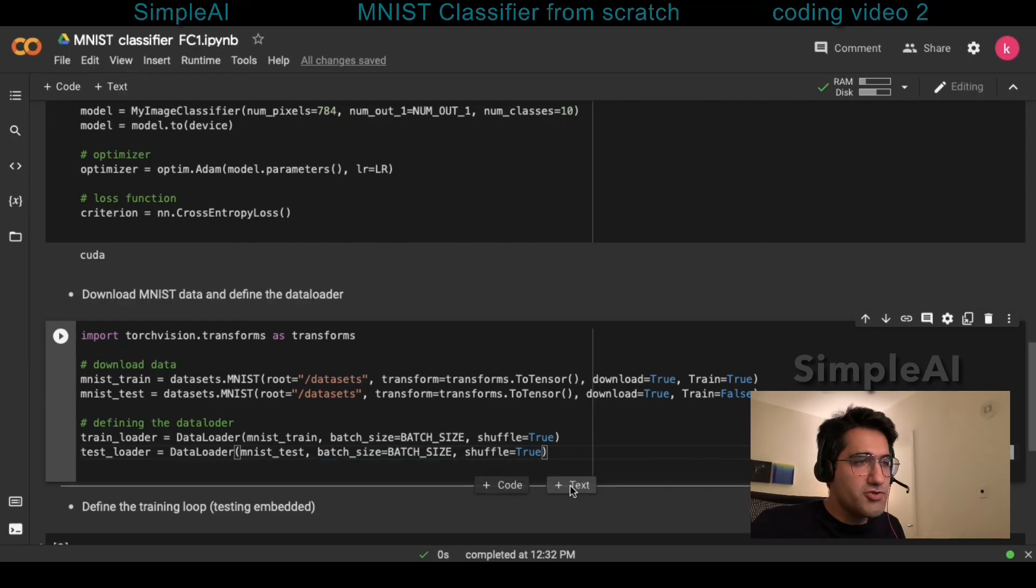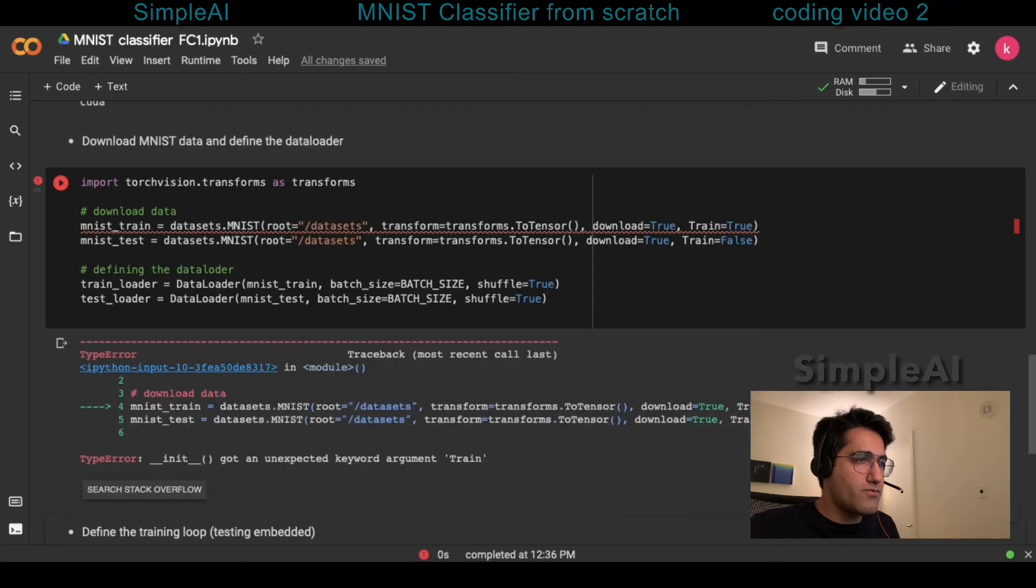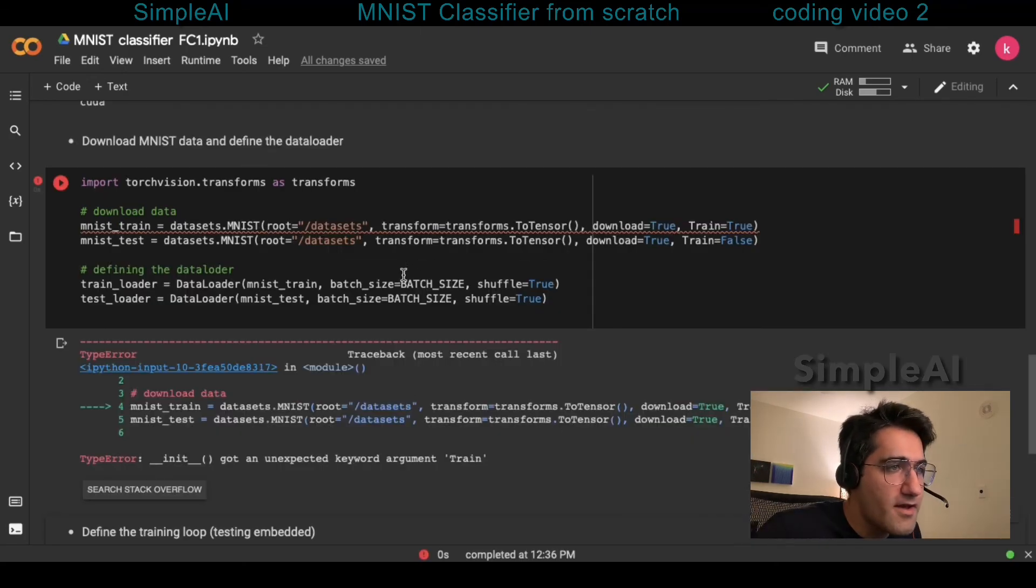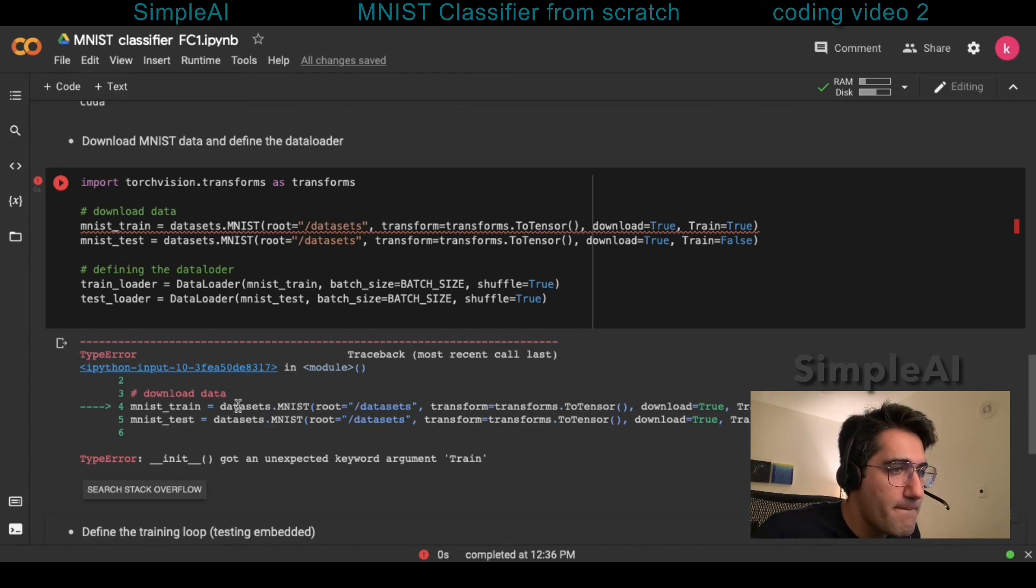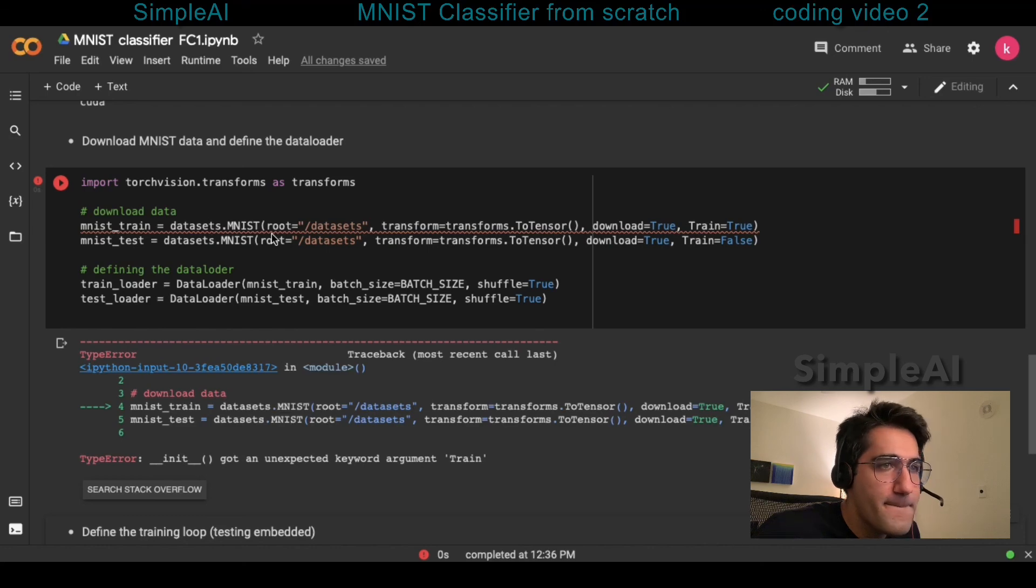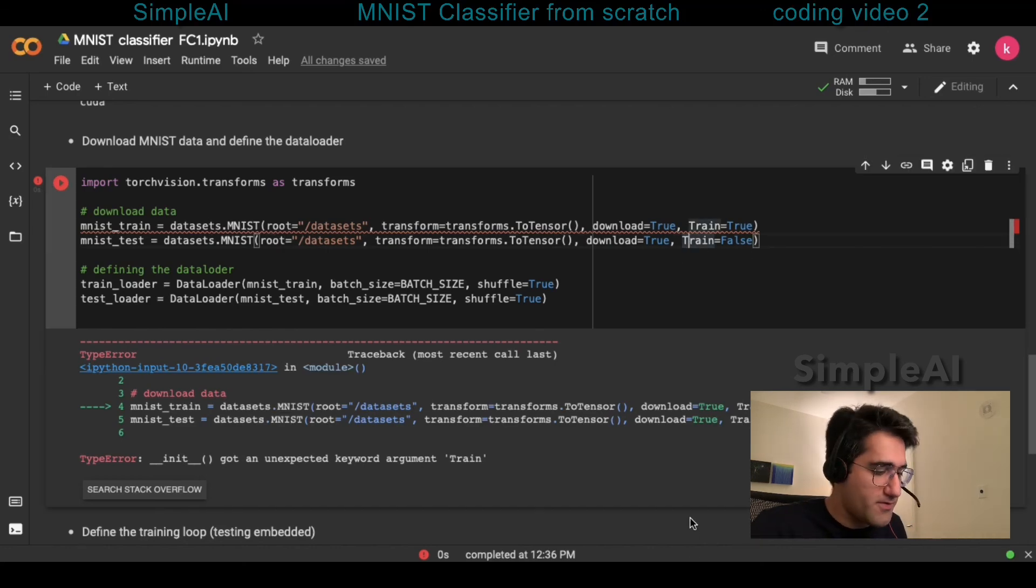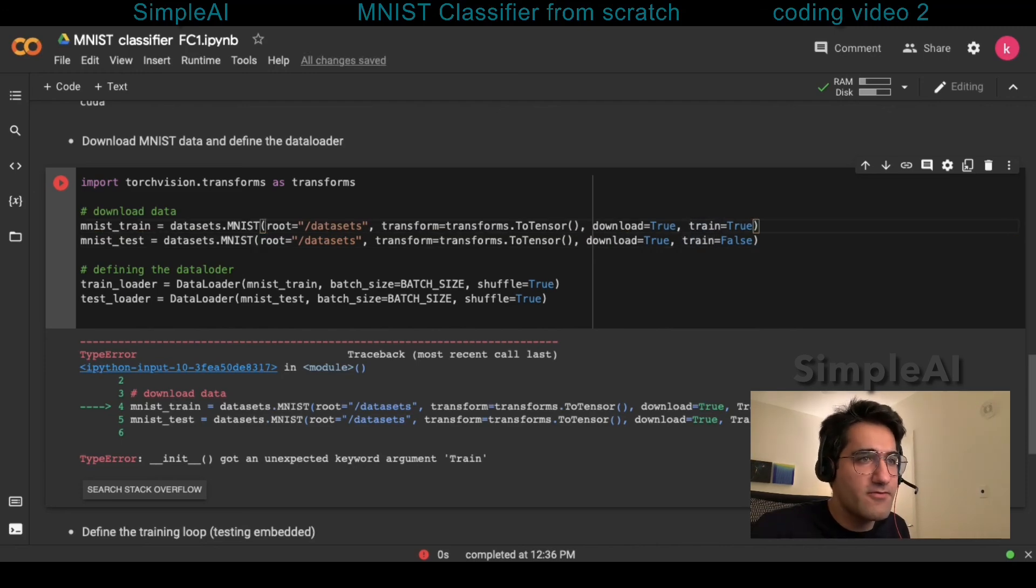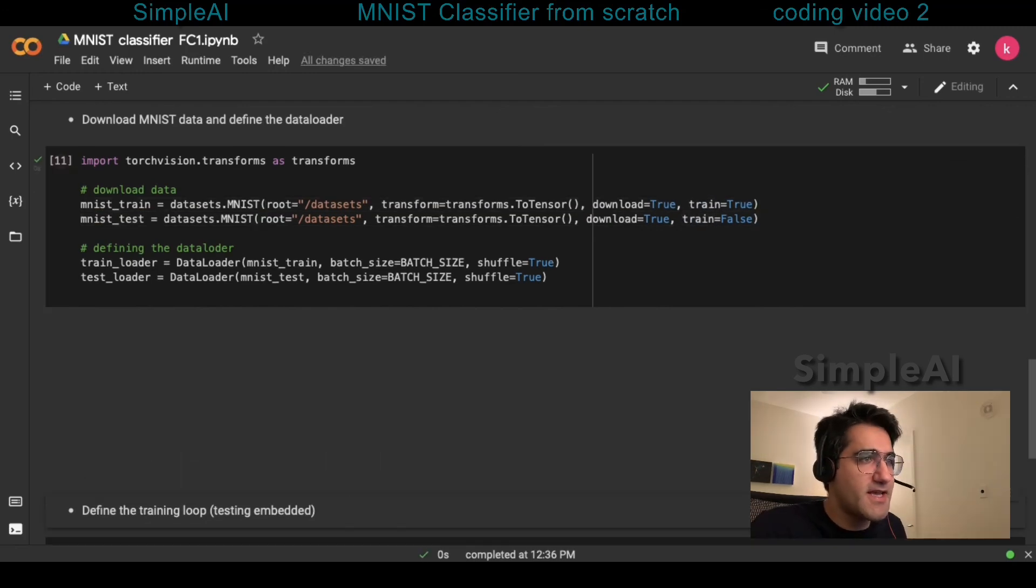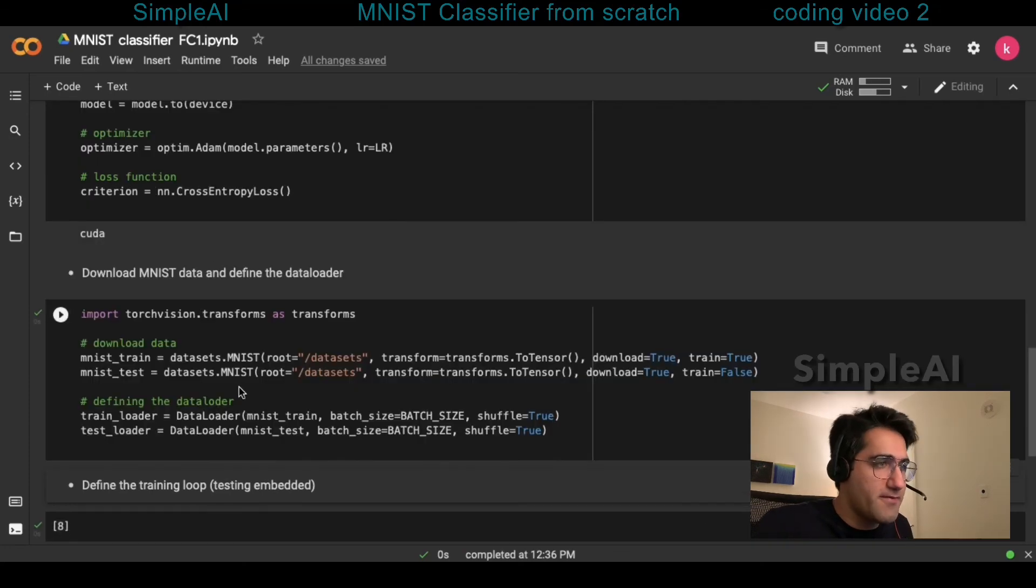So, that should be it. We're not done yet because we have one single error. Yeah, so here, this flag train was with capital T and that was wrong.